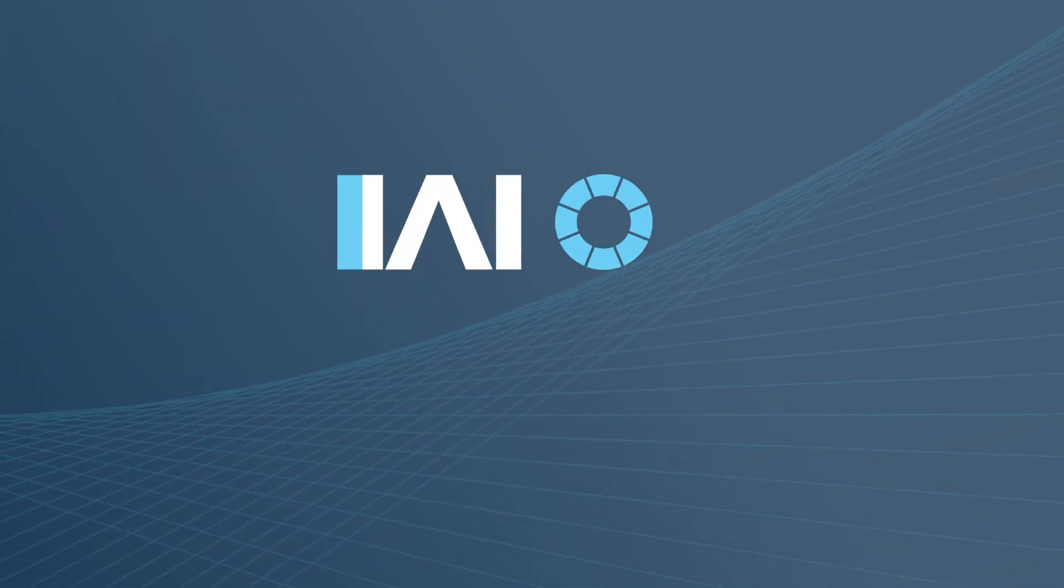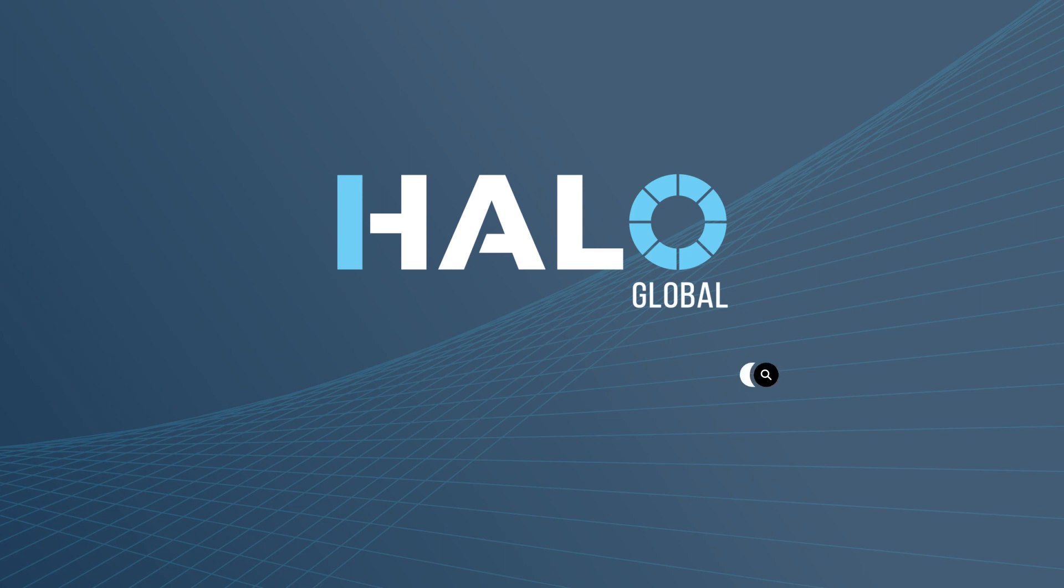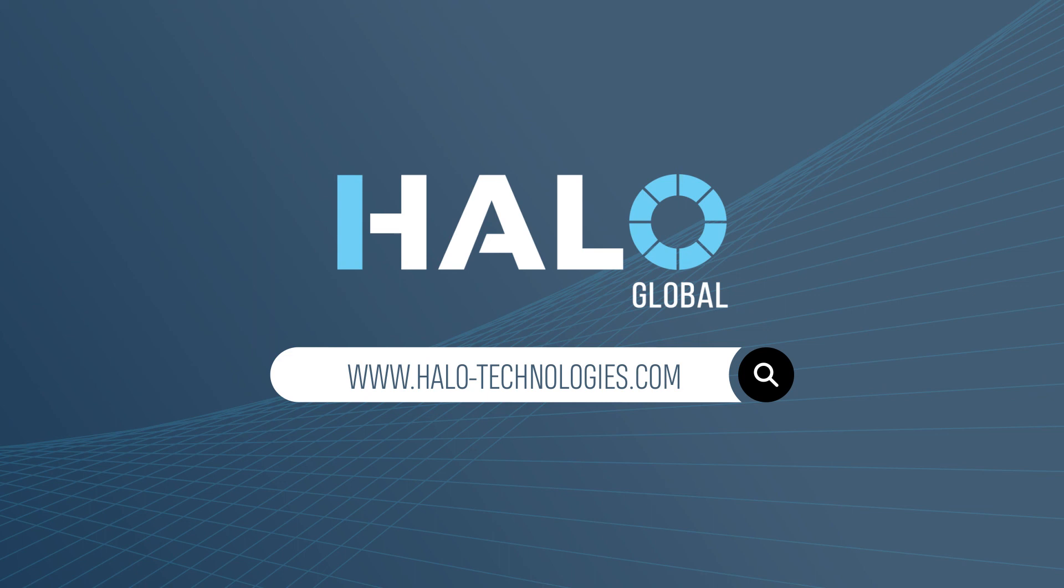If you do have any more questions, please visit our website www.halo-technologies.com or email us at support at halo-technologies.com.